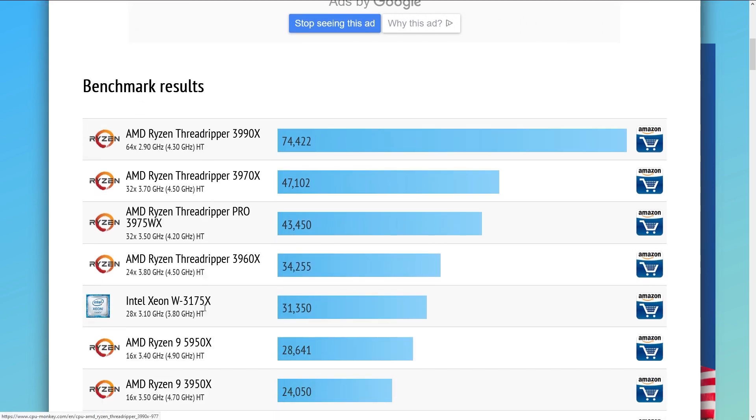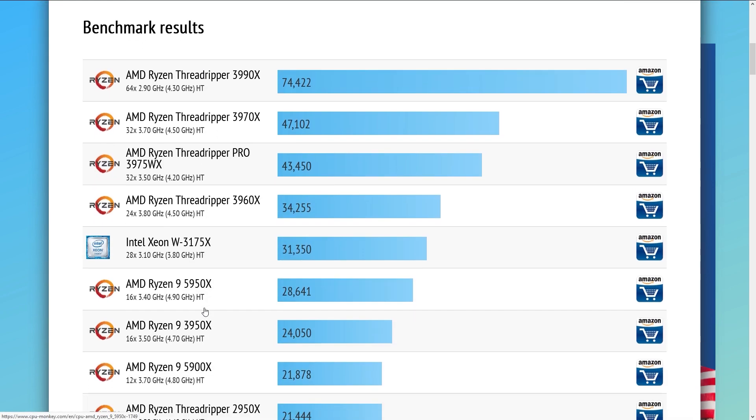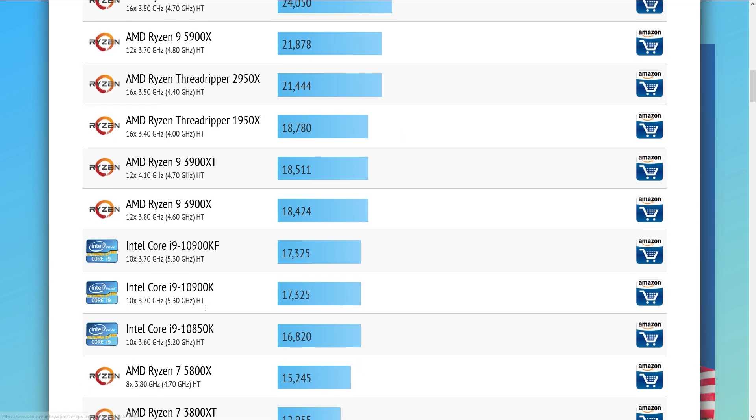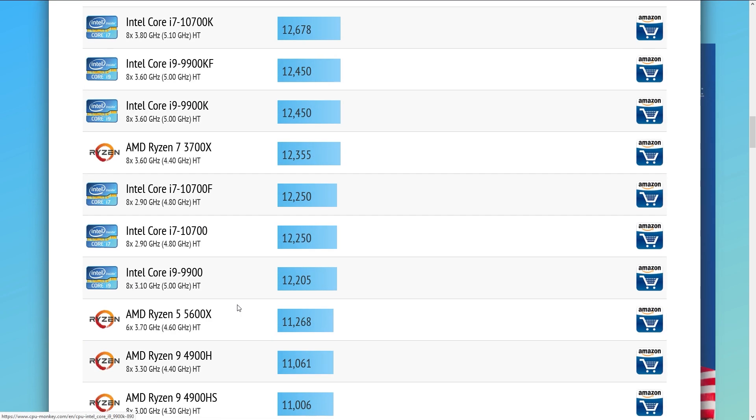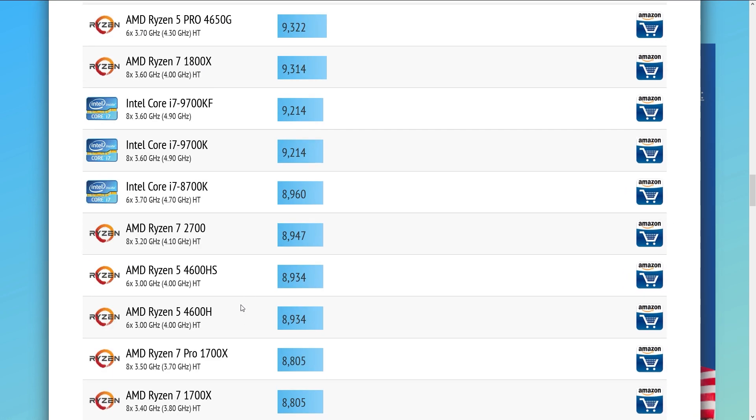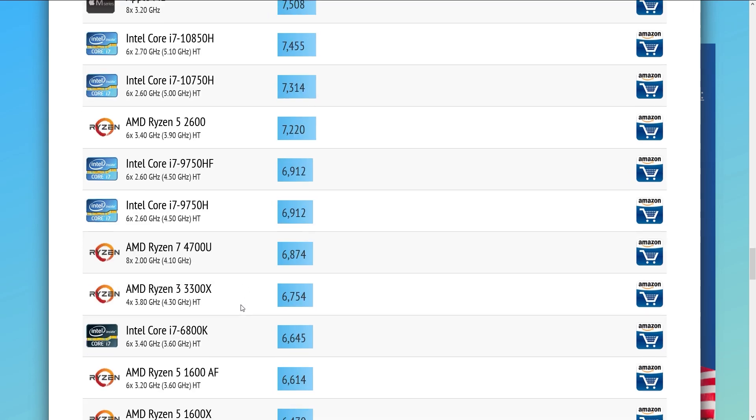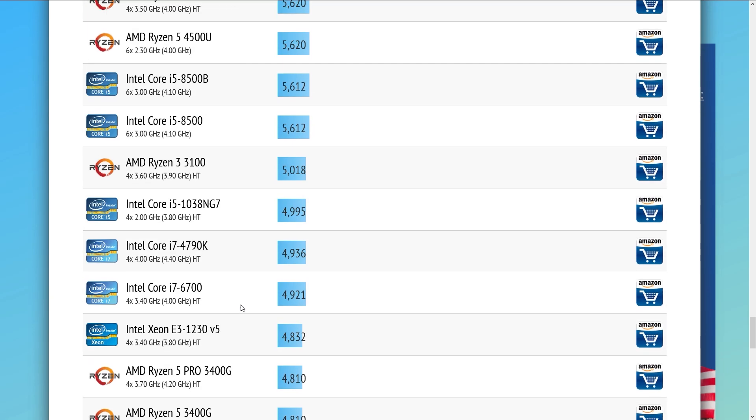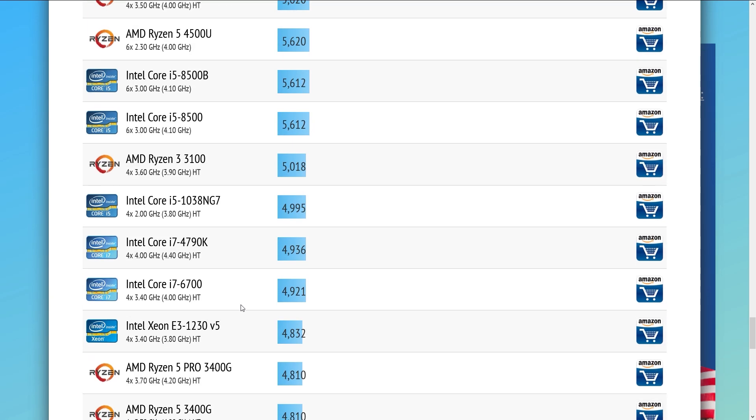Like in the R20 video, CPU Monkey has proven to be a somewhat reliable source. My CPU scores roughly 4930 points on CPU Monkey, which seems alright for a stock 4790K.